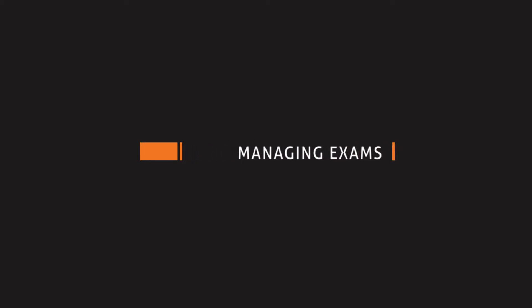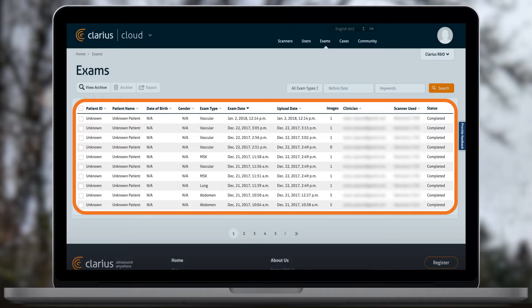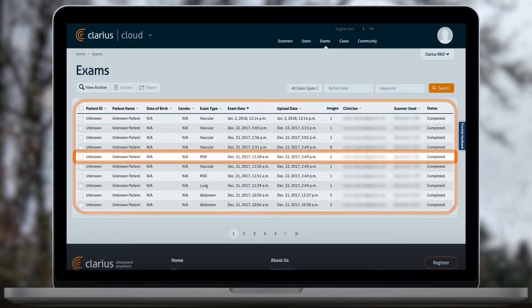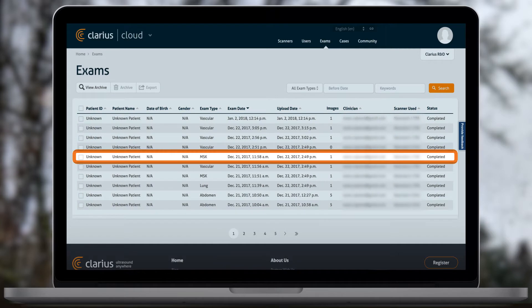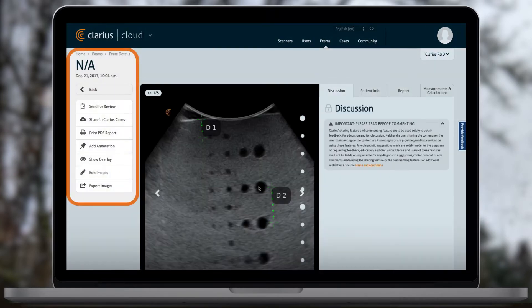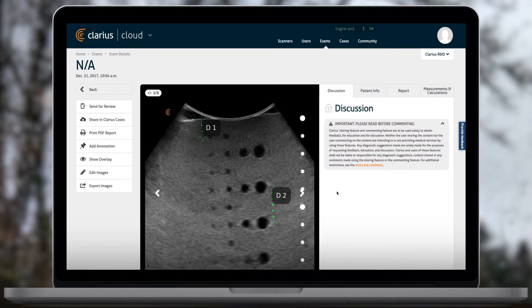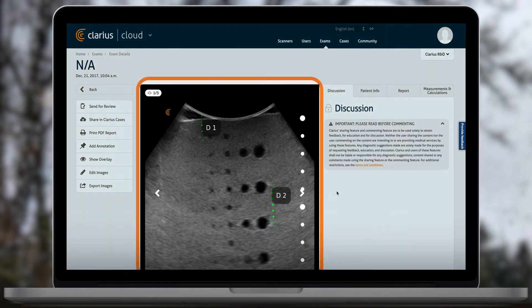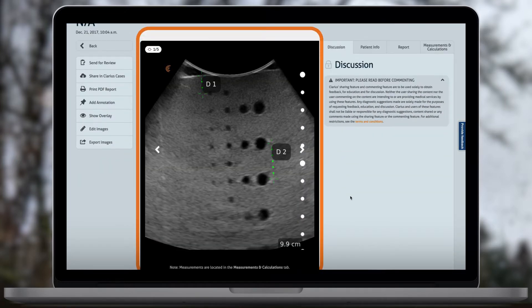Managing exams. When opening the exams page, you will see all of your exams. On the left, you can see a menu with tools and features for this exam. In the center panel, you can browse through all of the images in your exam.